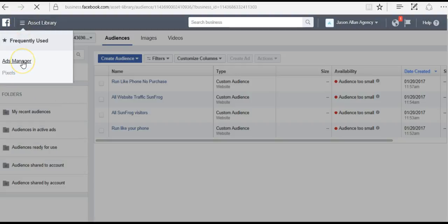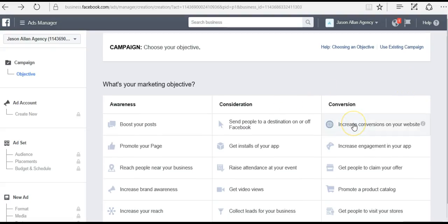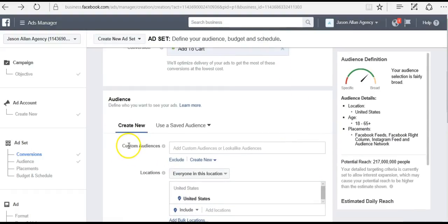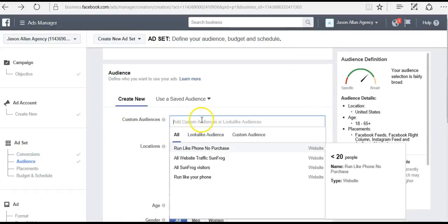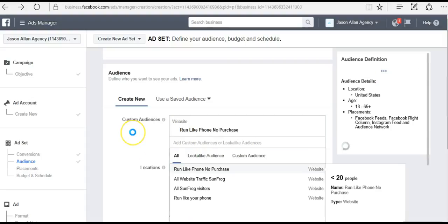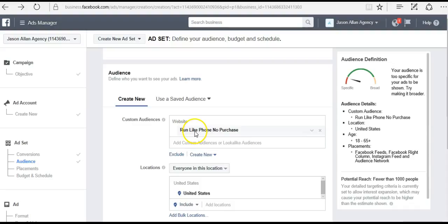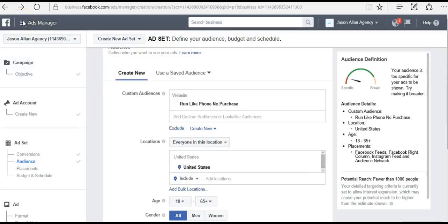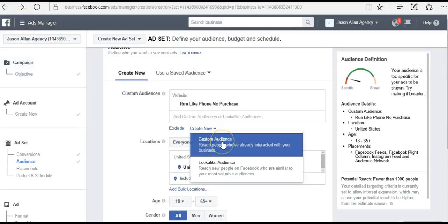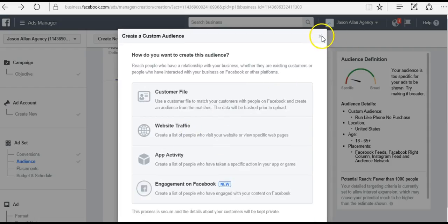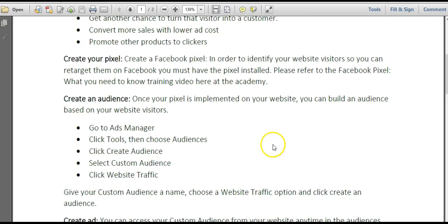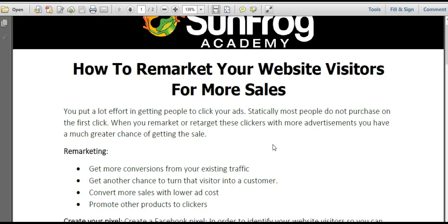We come back up to Ads Manager and choose our objective — I'll go with Increase Conversions on Your Website and select Add to Cart as the conversion. Right here you have Custom Audiences, and this is where your custom audiences will appear. If I wanted to retarget people that landed on my shirt but didn't purchase, I just select that audience and when I run my ad it's only going to be targeting that audience. You can also create custom audiences on the fly right inside Ads Manager. Then you just continue running your regular ad, only you've already defined your audience. In this video, you have learned how to remarket your website visitors for more sales.